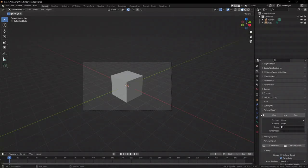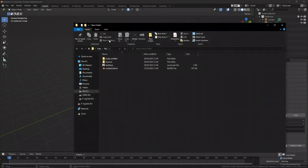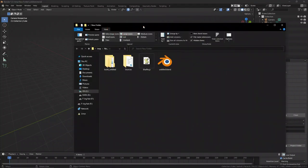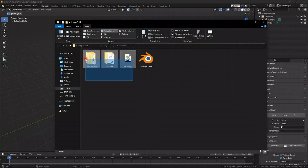When you press play for the first time, Armory will compile your project and generate a few folders. These files contain information like your logic nodes converted to Haxe files.